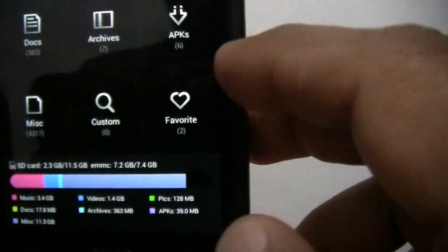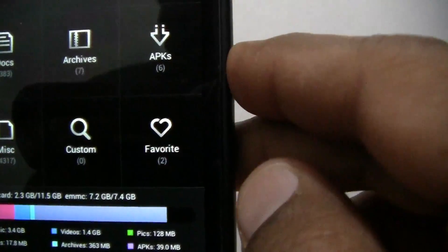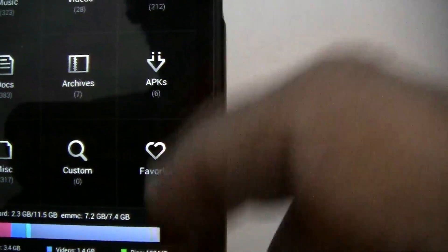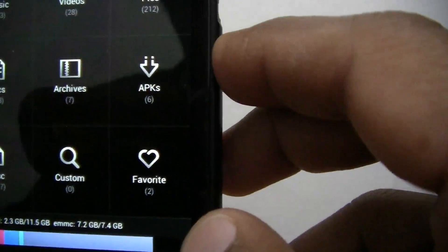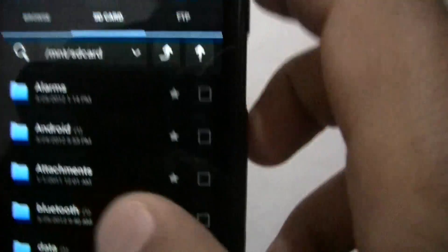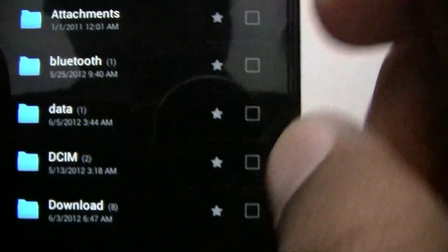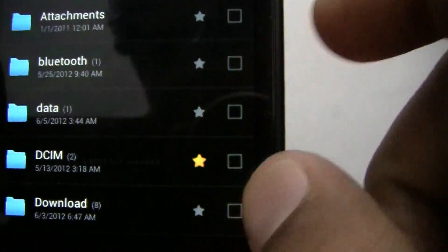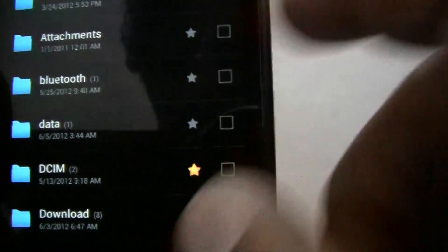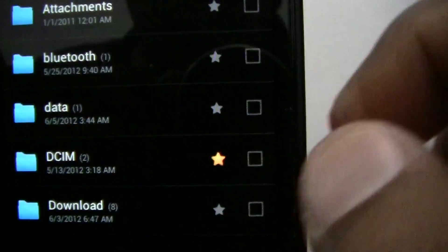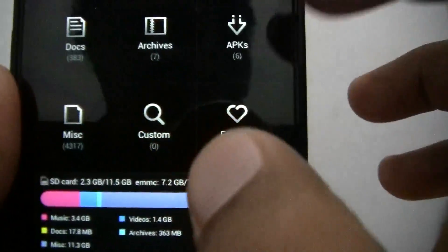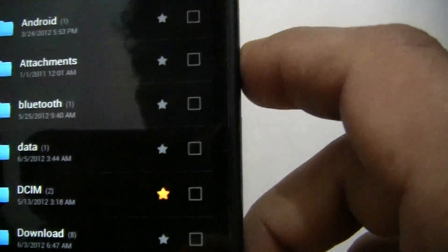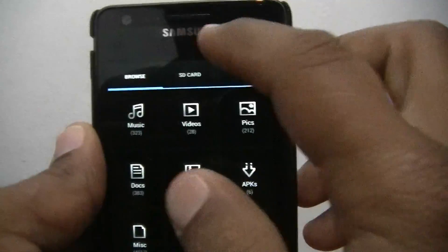Here you have favorites. Any file in the system can be added to favorites and will be displayed here. Let me go into SD card, and let's say if I want to add this DCIM folder to favorites, I just have to click this star mark. Then it will be added to favorites, as you can see listed here.